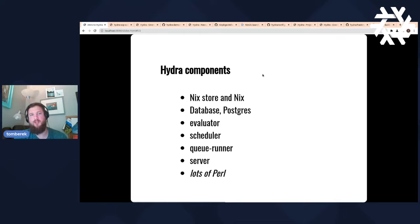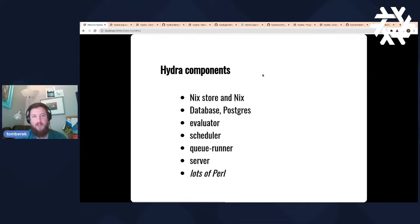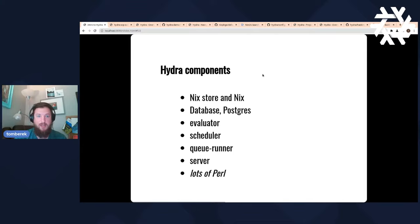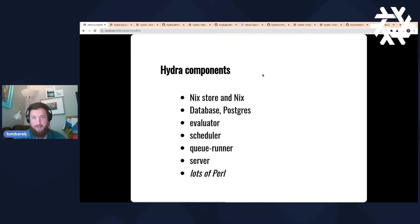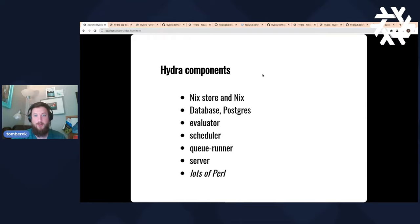There's a server component that gives you an API, a webpage, and an interface. These components interact to give us a fully functioning Hydra instance. Implementation-wise, there's a whole bunch of Perl running under the hood, based on the historic nature of where this came from. If anyone has a lot of Perl experience and wants to contribute, contributions are always welcome.